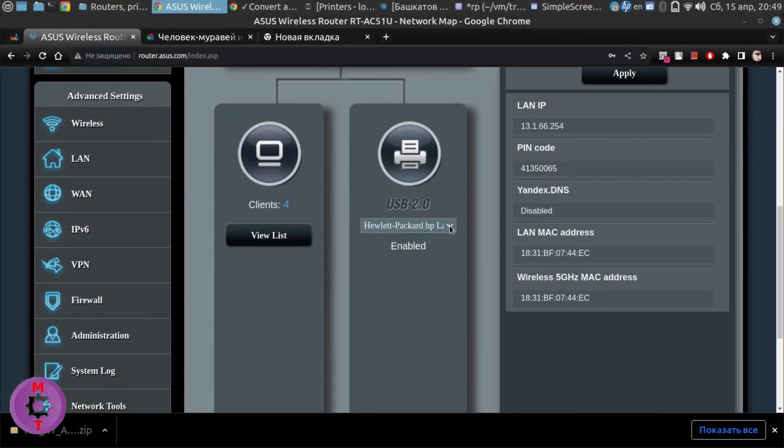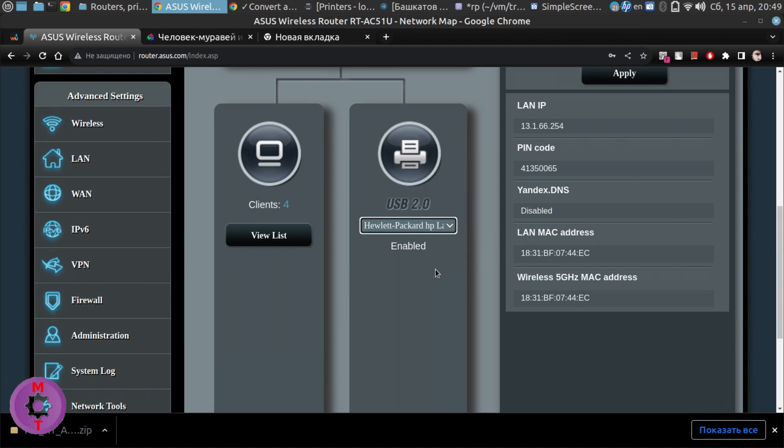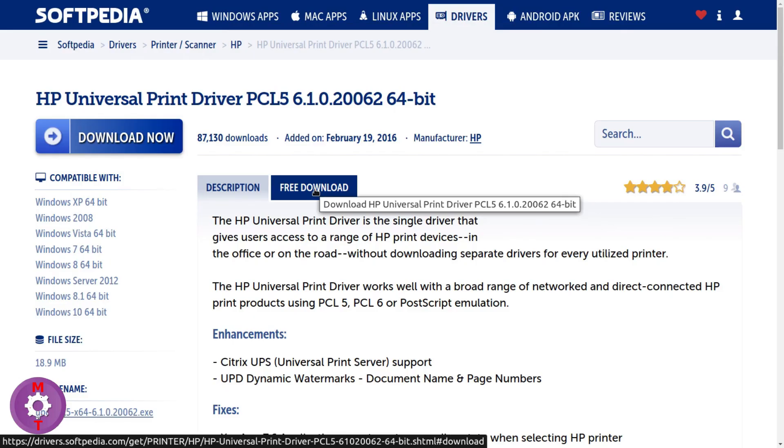Now connect your USB printer to the Wi-Fi router's USB port and power it on. The correct sequence is to turn on the printer first and then the router. Now let's set up a PC or laptop.